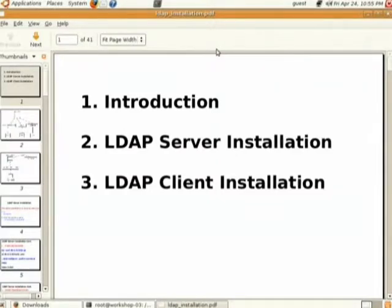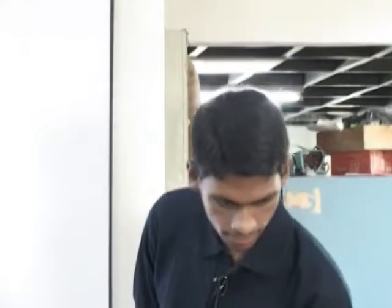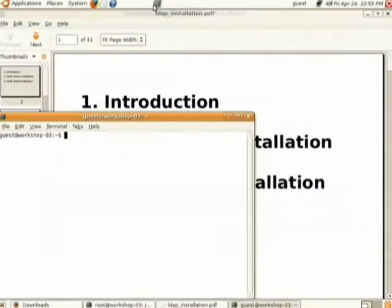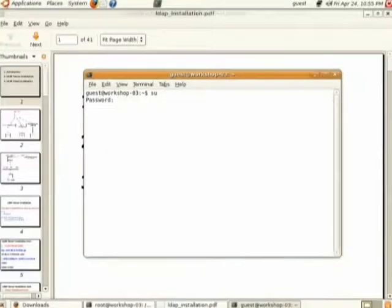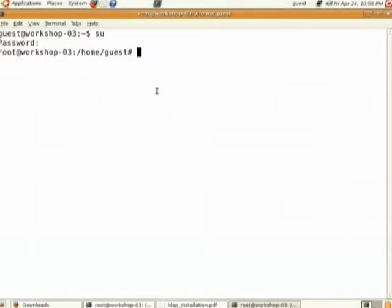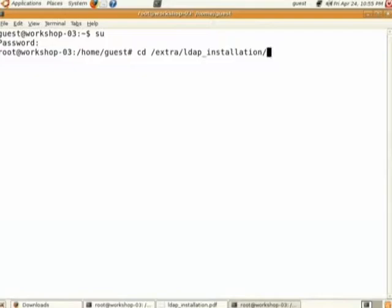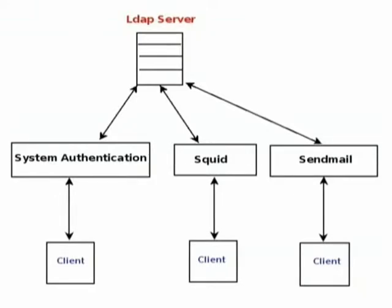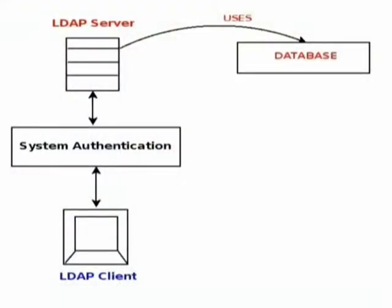This is the index. First I will give you an introduction to LDAP, then I will go on to how to install the LDAP server, and then how to install the LDAP client. LDAP is used for many applications — you can use LDAP for configuring sendmail, squid, system authentication, etc. For today's demo I will be talking about how to configure an LDAP server and LDAP client for system authentication.